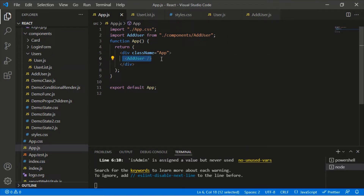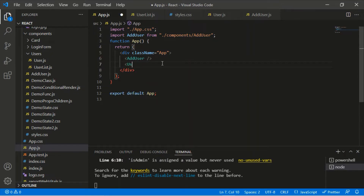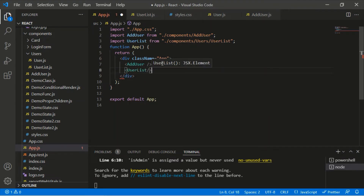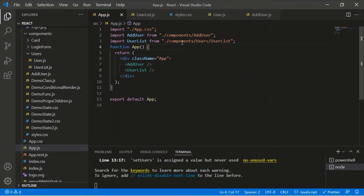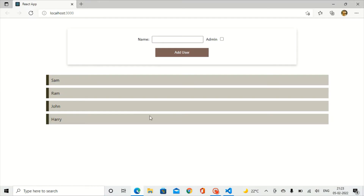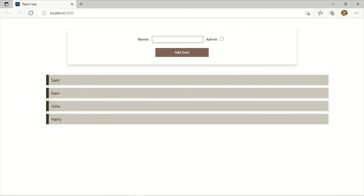This is our App component where we rendered AddUser. Now below the AddUser form I want to render the list as well, so let me import that component — UserList. This is the path where we have our UserList component. On the screen we have a form and a list of users. When I enter a username and click on 'Add User', it has to update in this list as well.